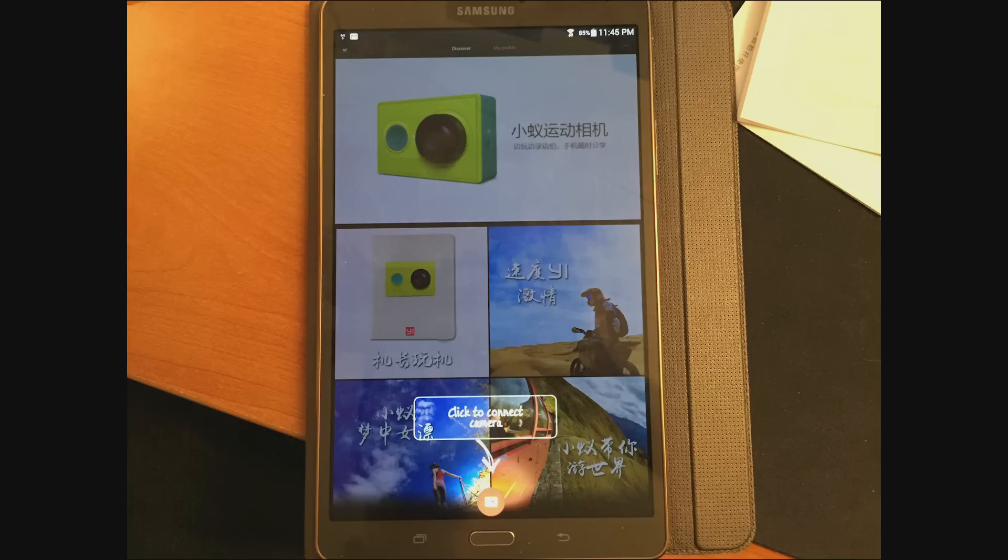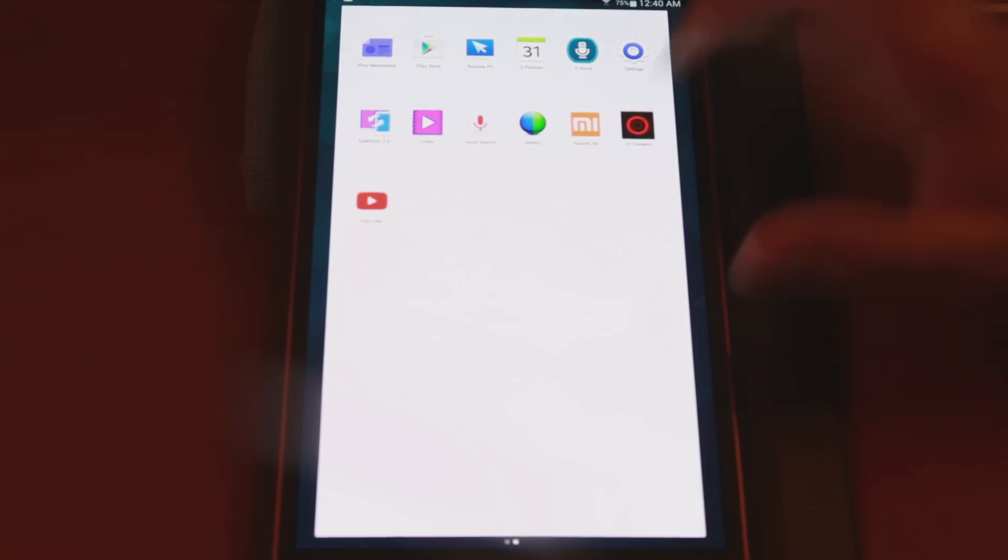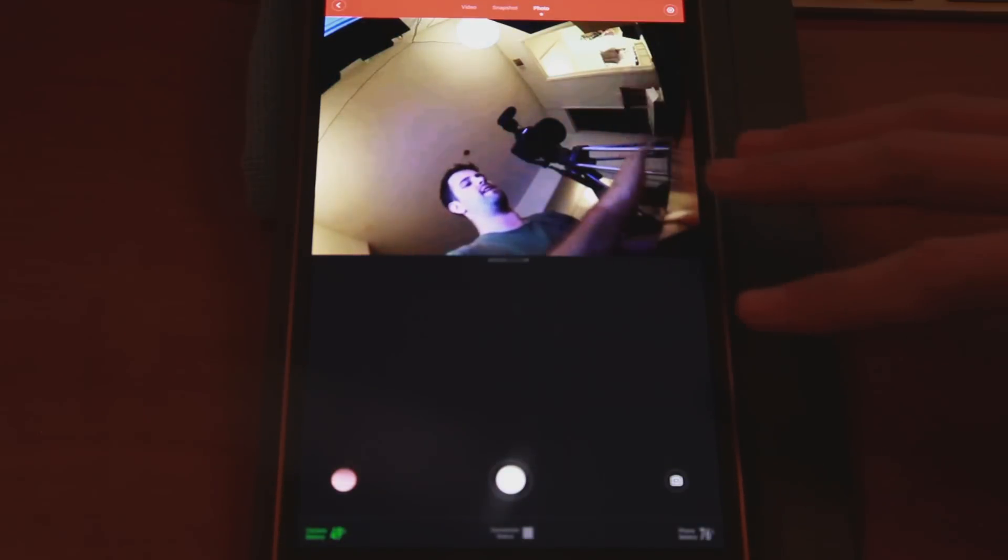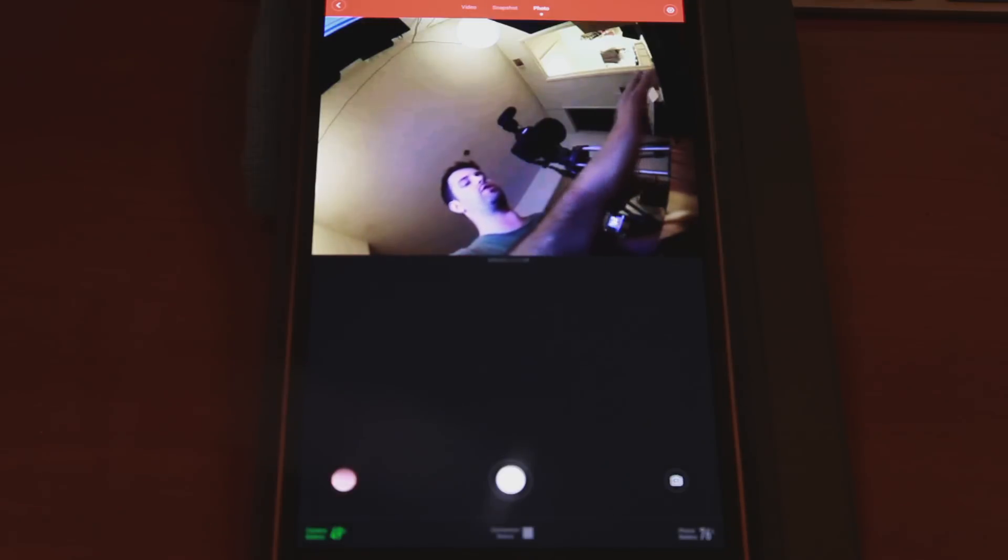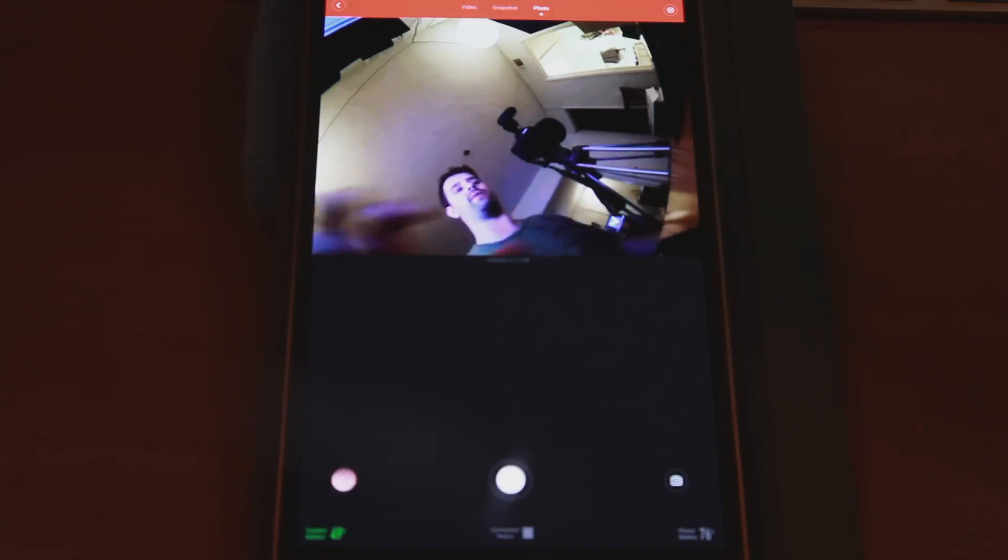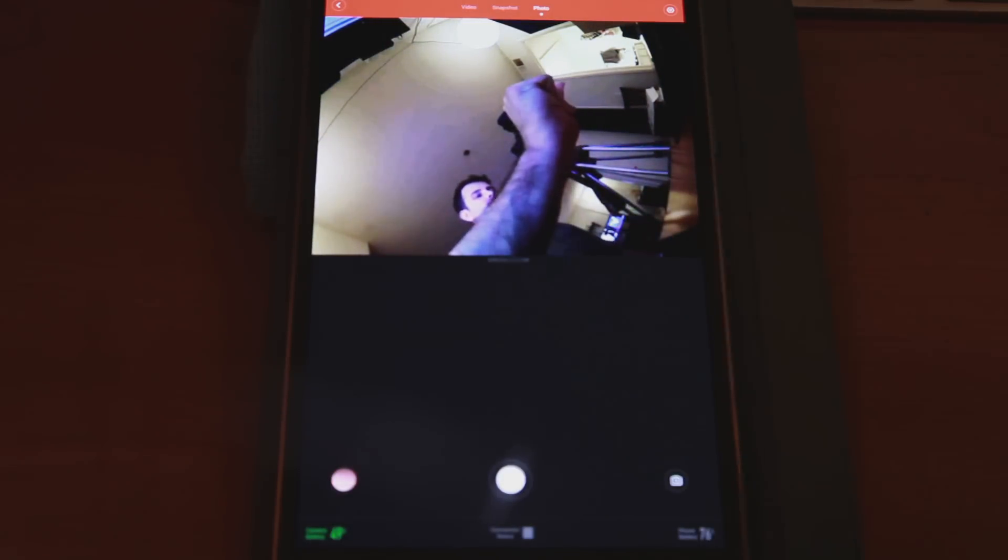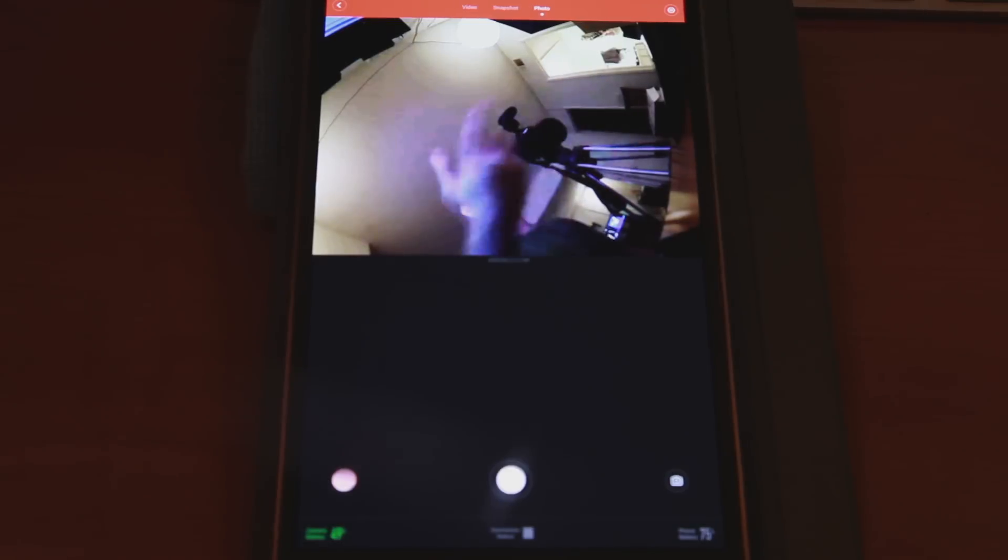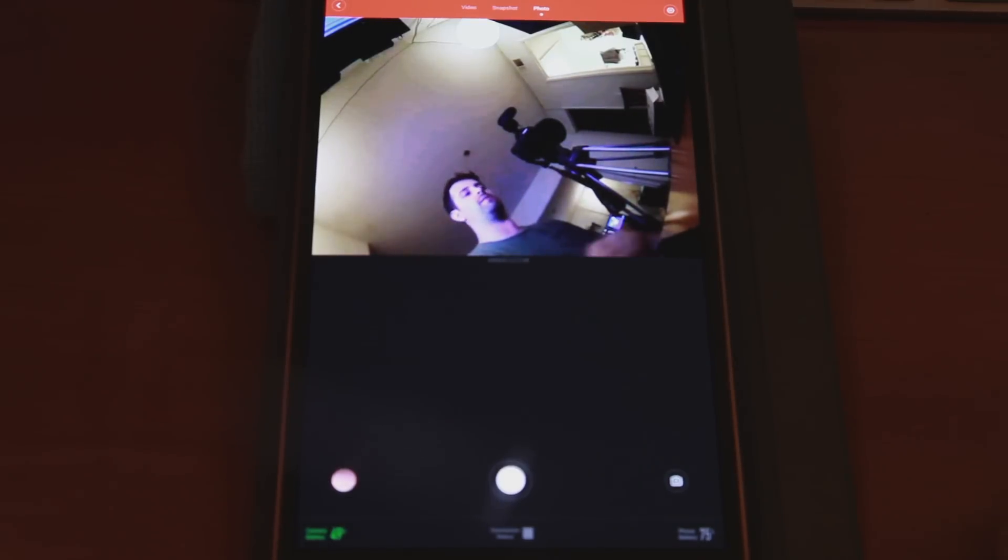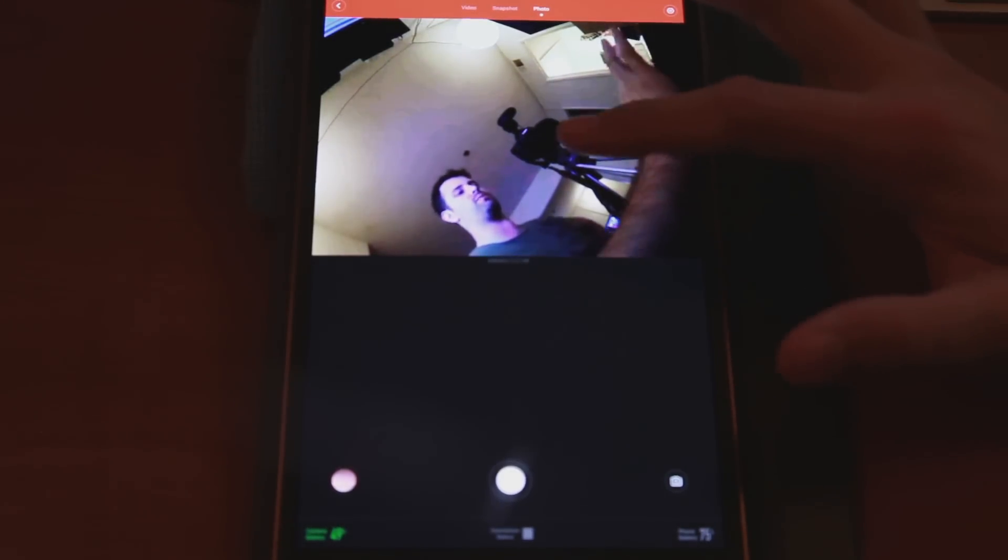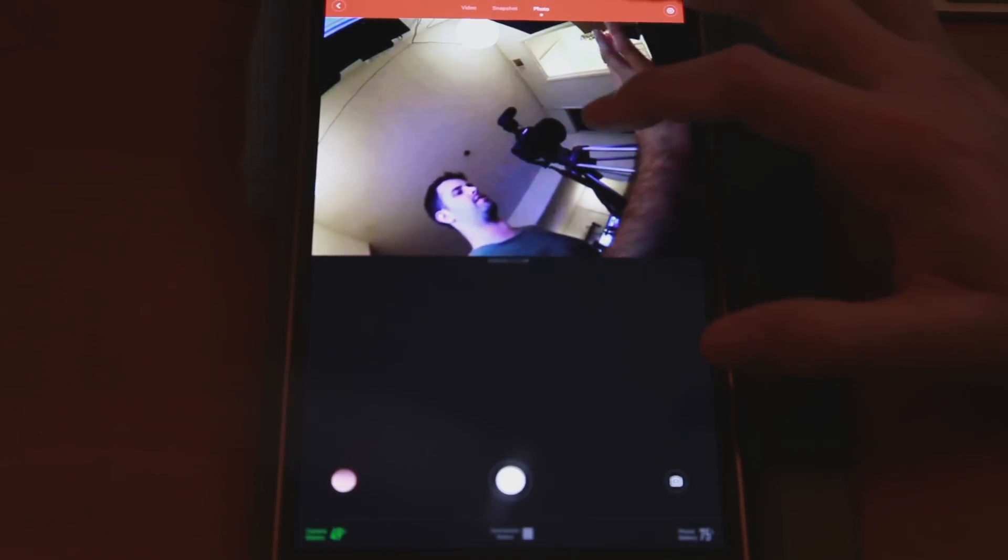So after you get installed, you navigate to it and it's called the Yi camera. We'll access that. Now we have everything hooked up here right now and you can see there's a bit of a delay, so I'll just snap. See, there's about a one or two second delay, but initially this was kind of hard to get set up.